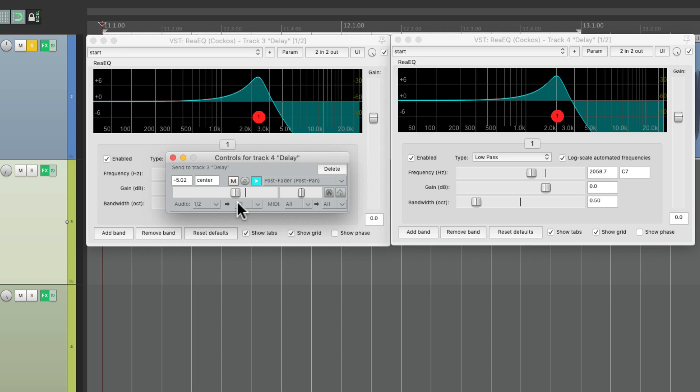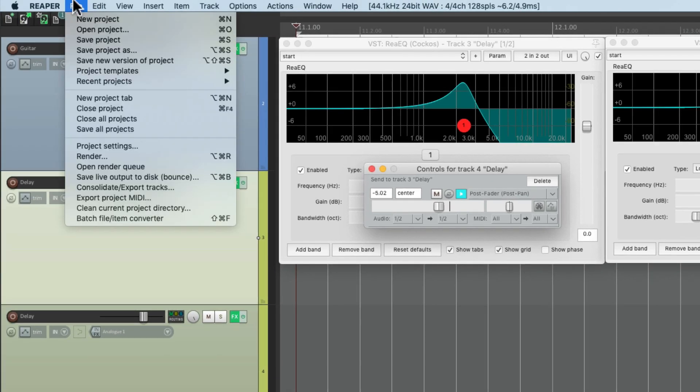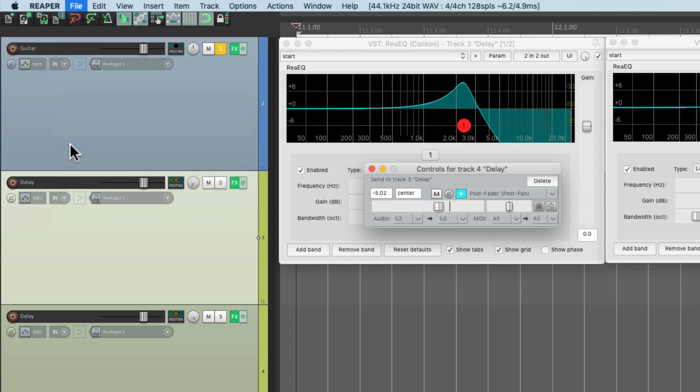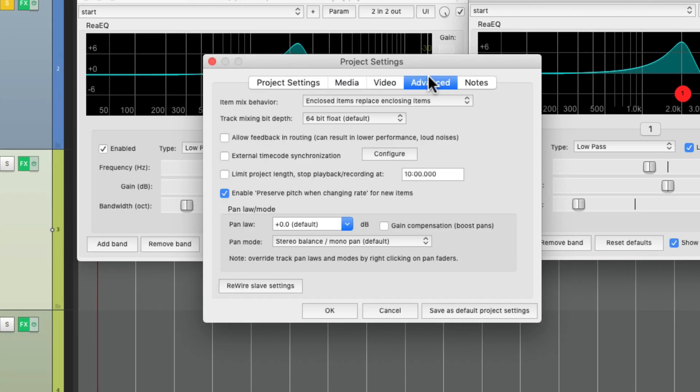But we can bypass that with the project settings. Let's go to the file menu and choose project settings. Then we go to the advanced tab and turn on 'allow feedback in routing'. Now you want to be careful with this because you can very easily create a feedback loop that gets too loud.